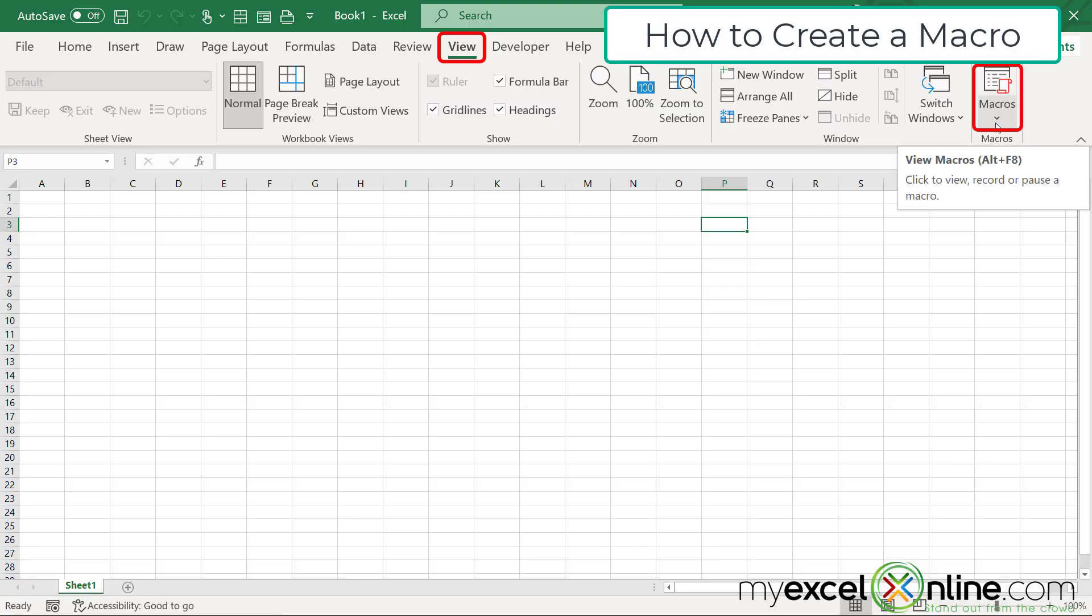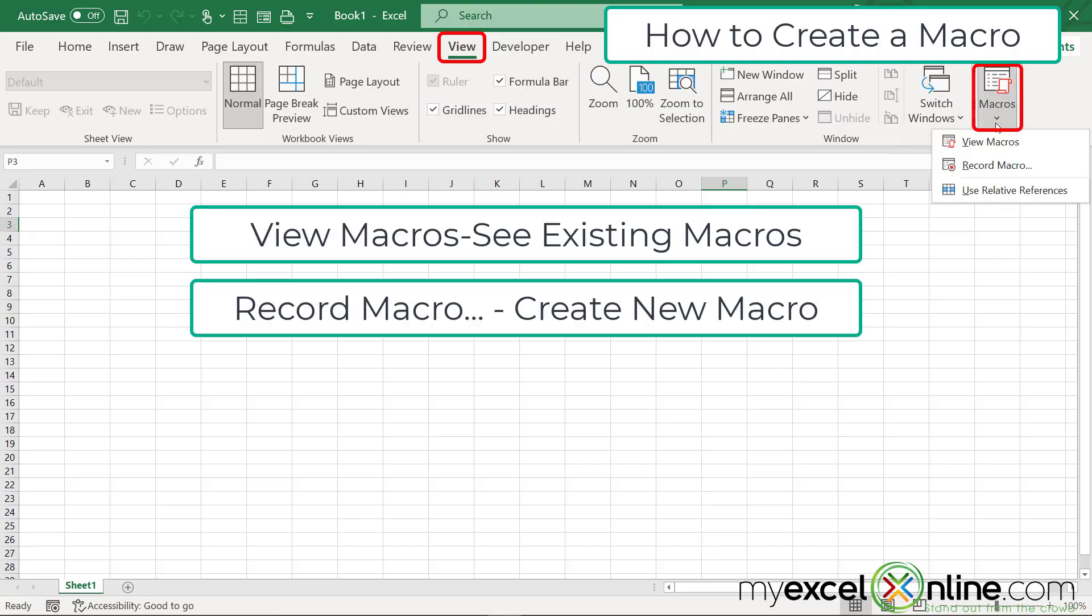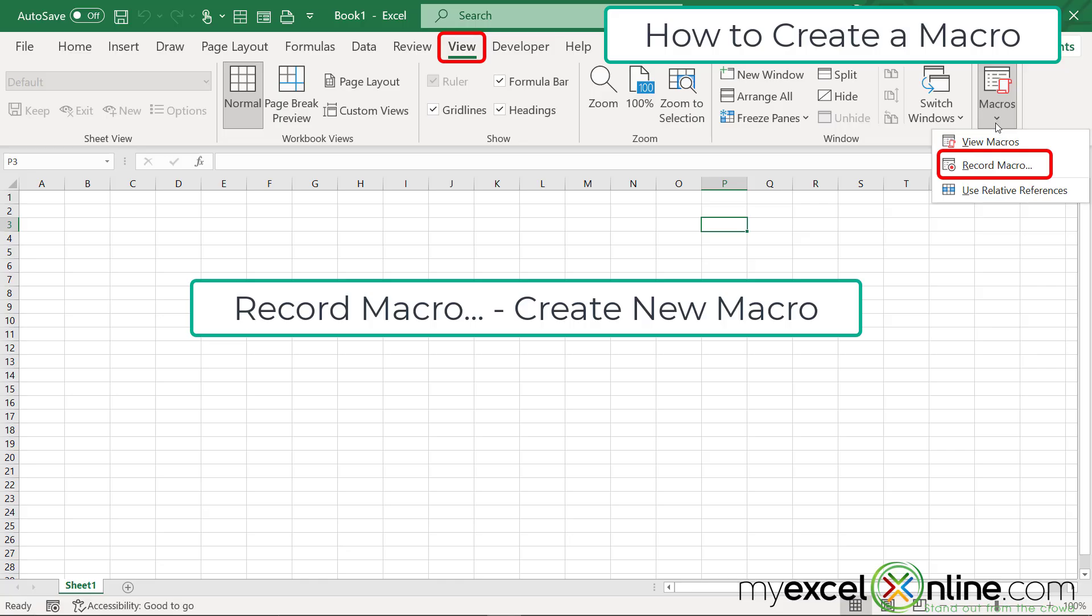This button under macros has a list that says view macros, or record macro. If you already have a macro in your spreadsheet, you can go to view macros and it will show you a list of them. However, we do not have a macro in the spreadsheet yet. So we are going to have to go to record macro in order to put our first macro inside of this workbook.